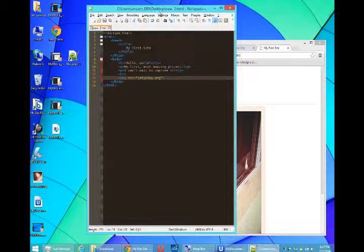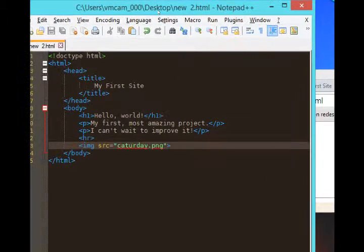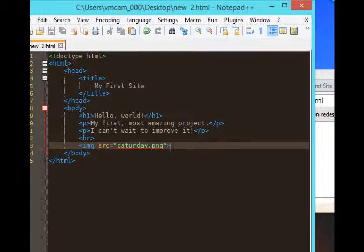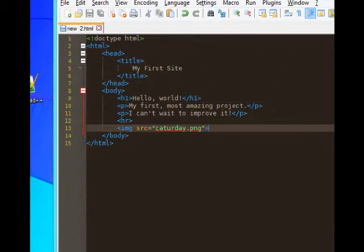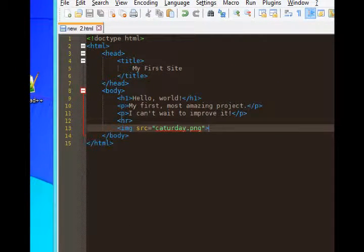This is Victor Campos and it's on to the next lesson in our HTML5 project. This is what I have so far. I want to add below the image a link to a website.